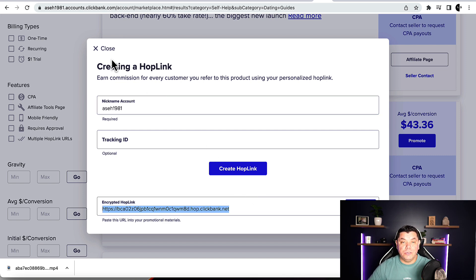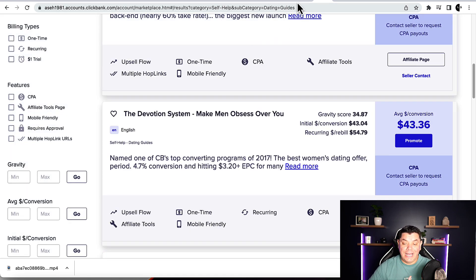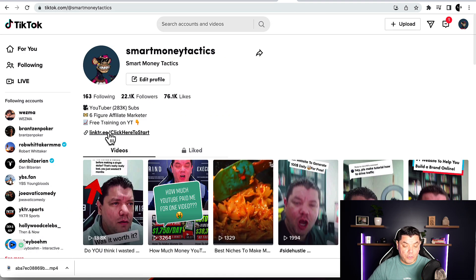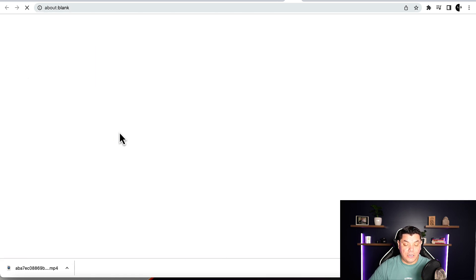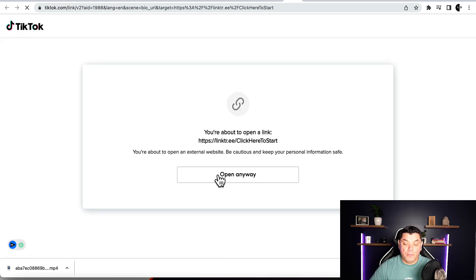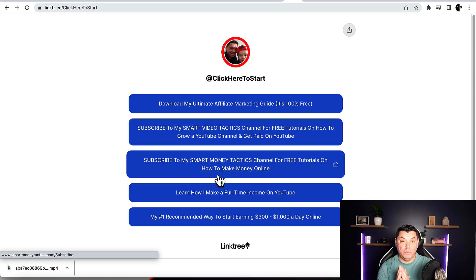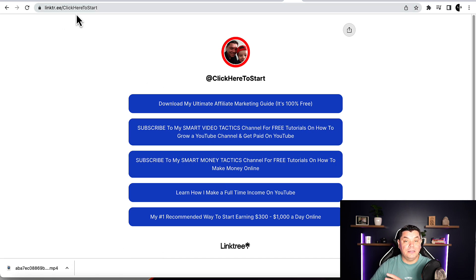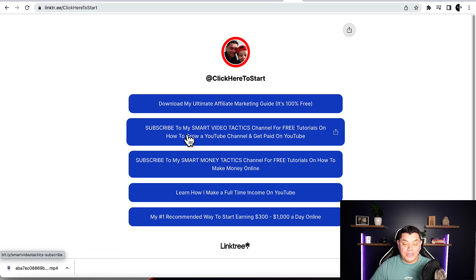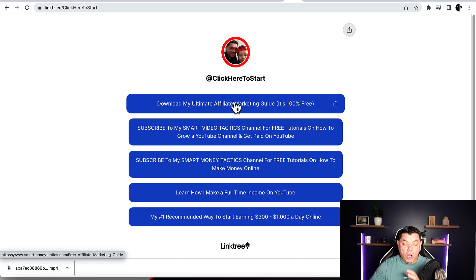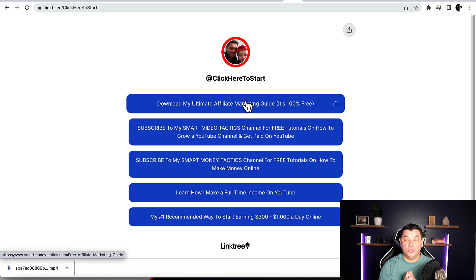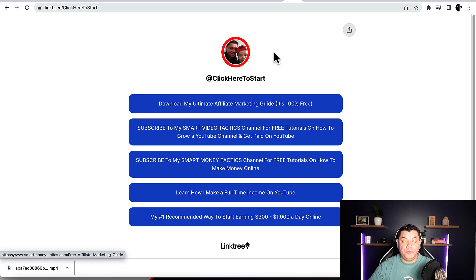What I do is use a software called Linktree — linktr.ee. As you can see on my TikTok profile, I'm promoting multiple products. If you go to linktr.ee, it's very simple to add a whole range of different products that you find on ClickBank or Digistore24.